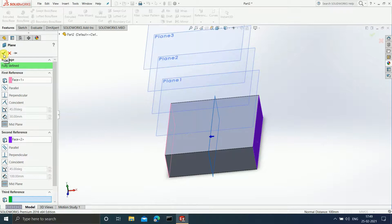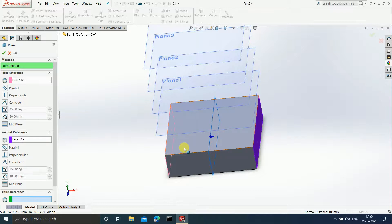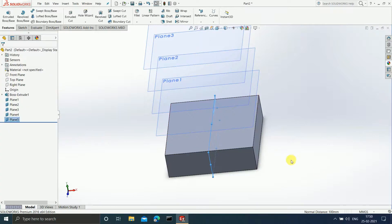Before clicking OK, note that you have the first, second, and third reference options available. When selecting these references, you can select a particular face, edge, or a vertex — it is not necessary to select a face only. Any of these will work. I will now click OK and our plane has been added.